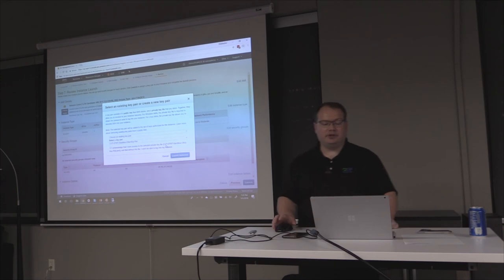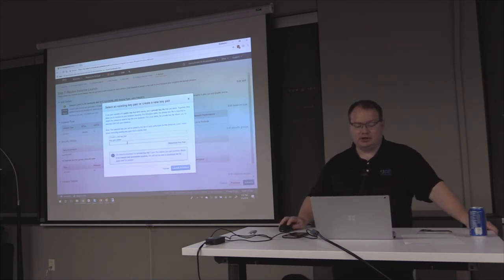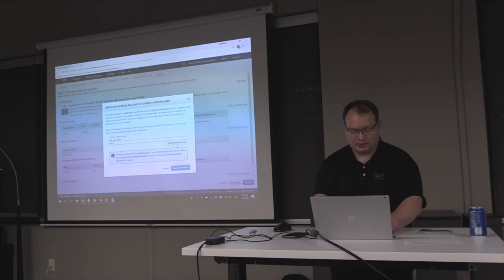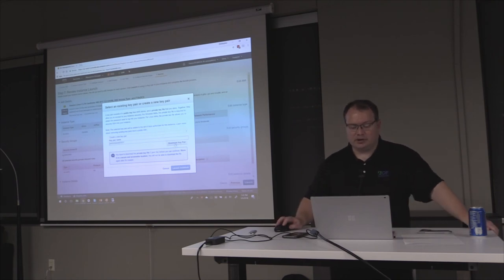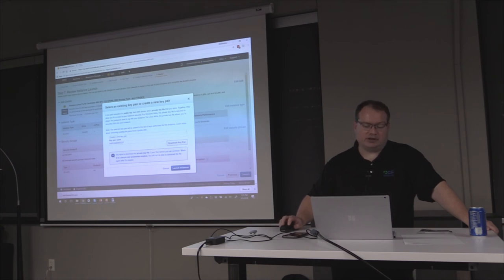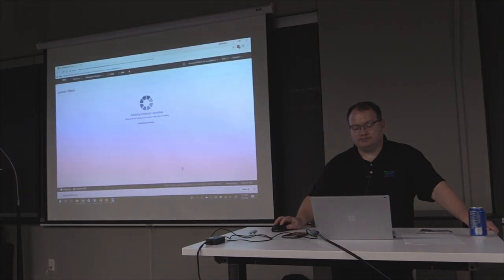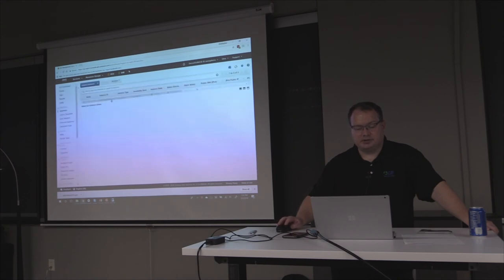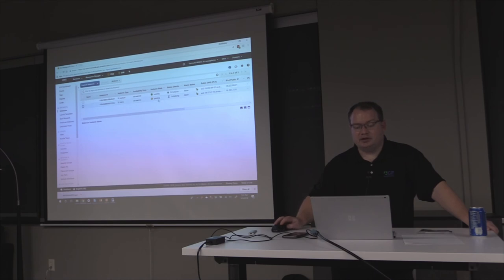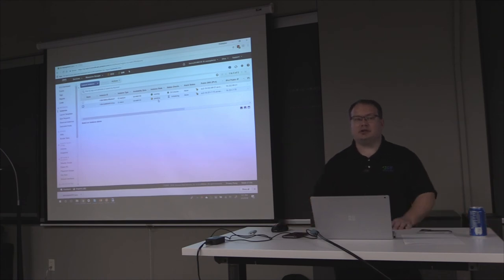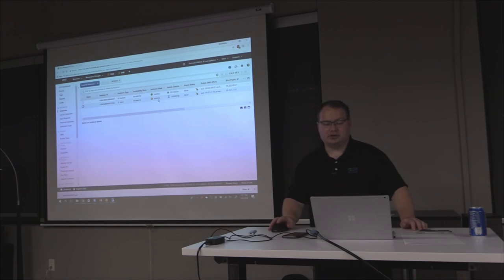This is where the key pair comes into play. I already have an existing key pair, but I can create a new one — I'll call it 'AWS Omaha Test.' You download the .pem file, which is your private key, then go ahead and launch your instance. Viewing instances, you can see it's creating the new instance, which will be essentially a CentOS-based operating system on a virtual instance.